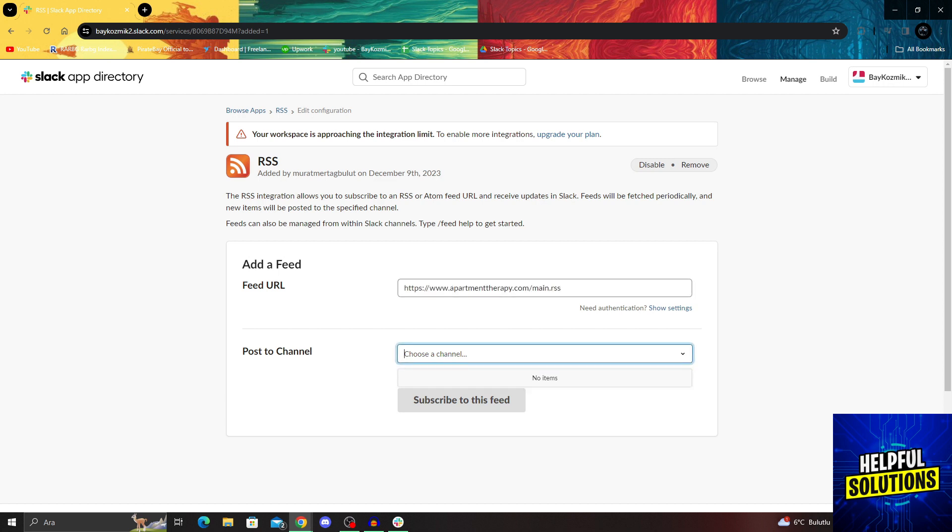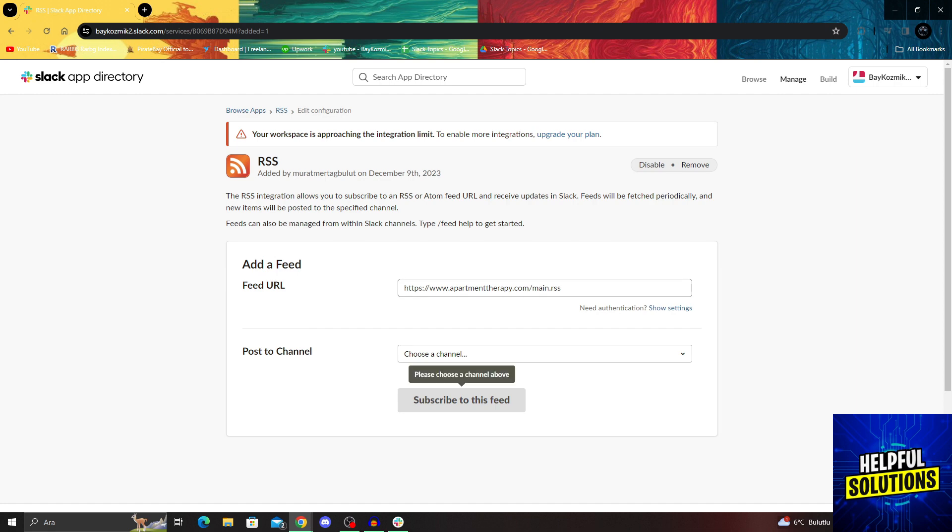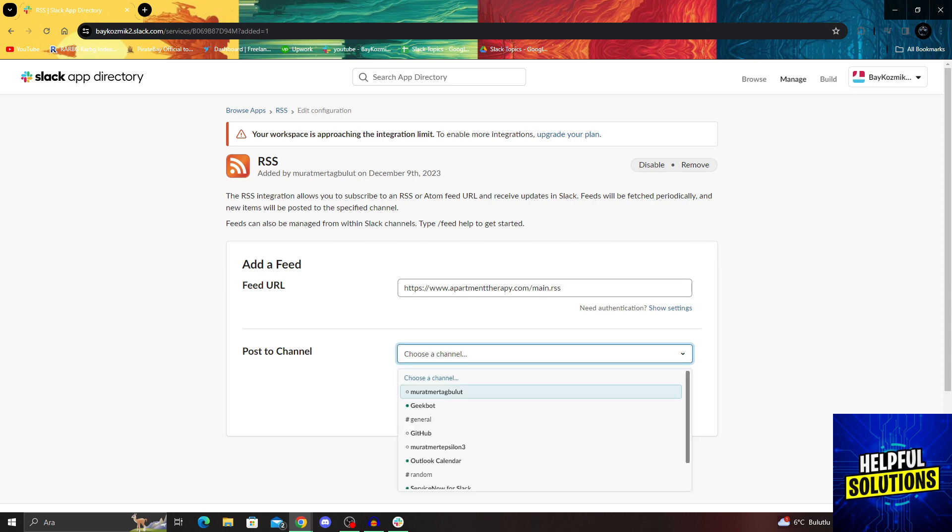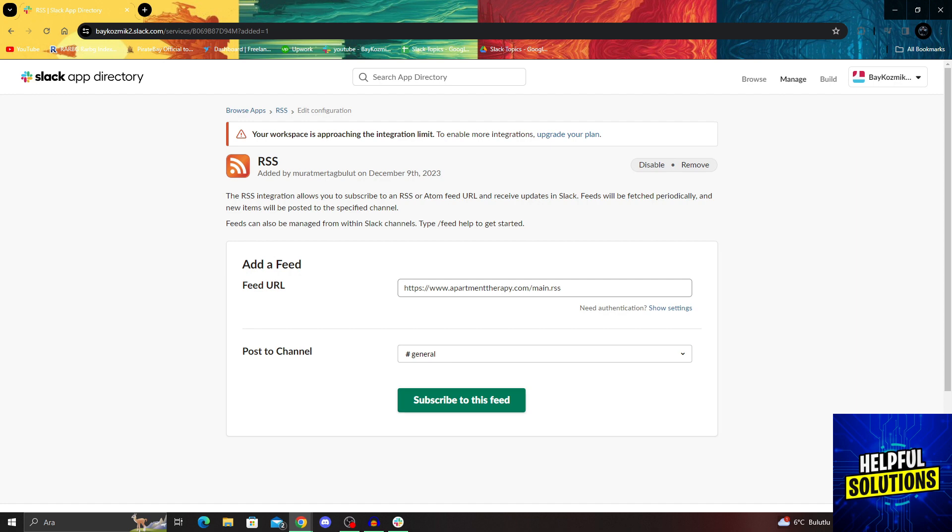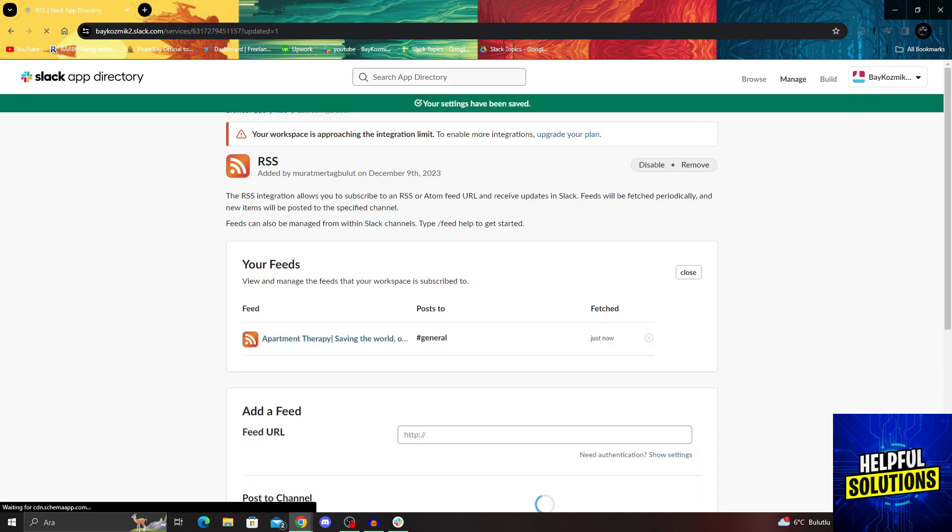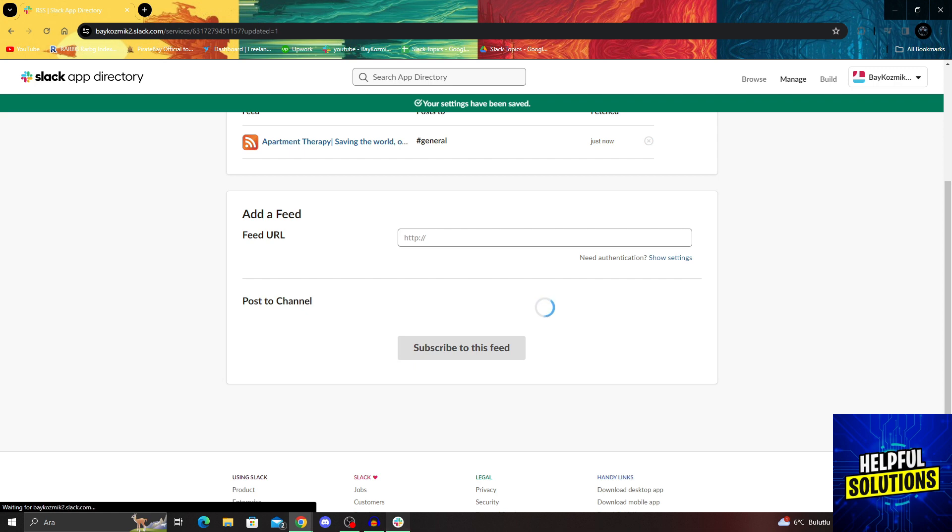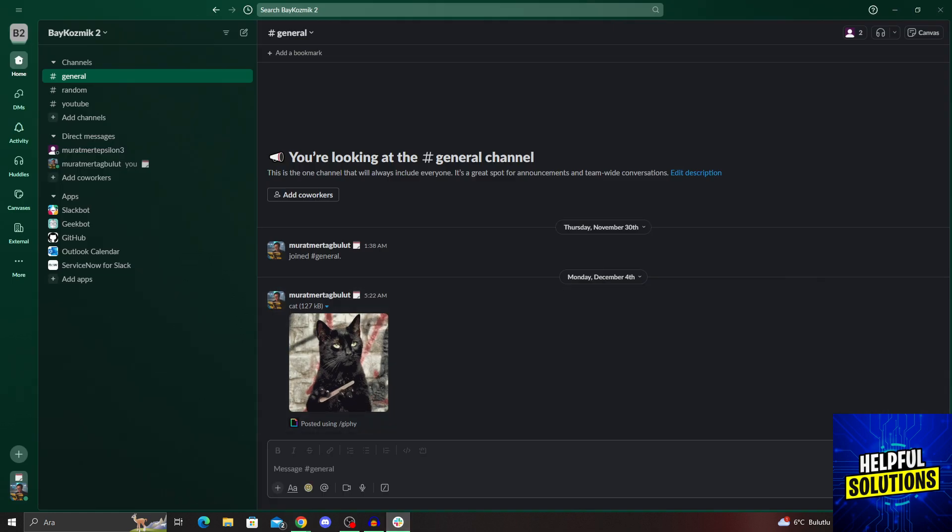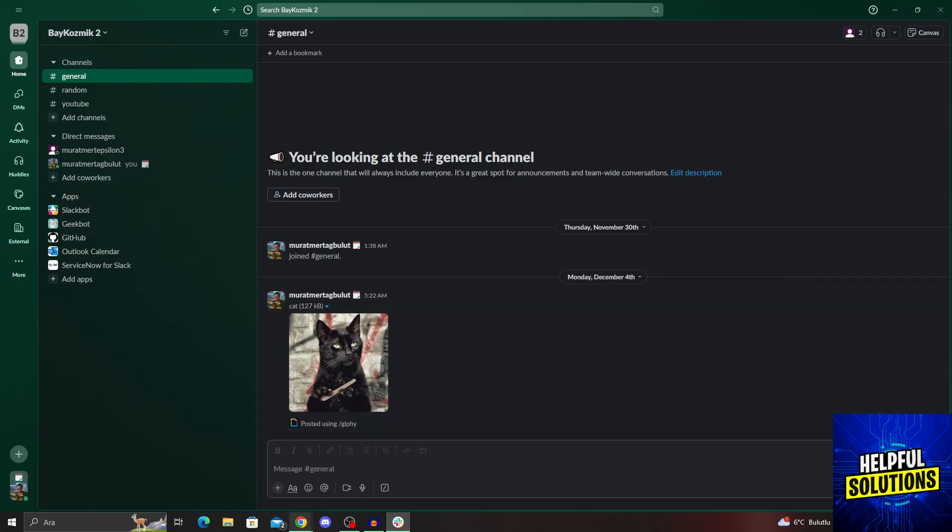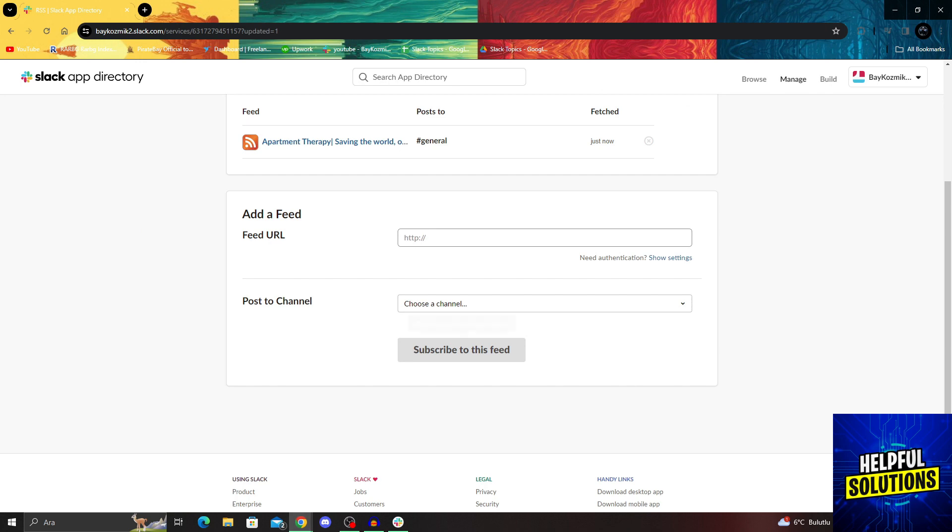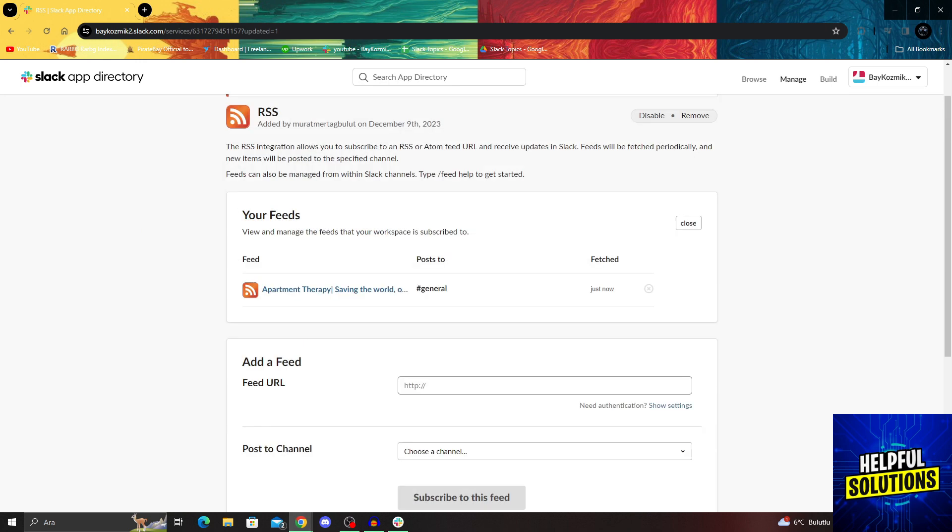After you add your URL and choose a channel to post it to, you will say... why can't I see... okay, now I can see my channels. I will say general and then say subscribe to this feed. And now we will be able to get any updates in our general channel because we have subscribed to the RSS feed.